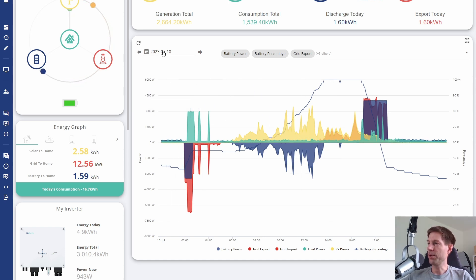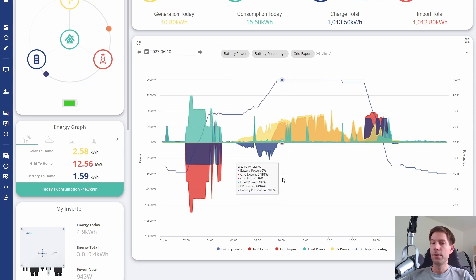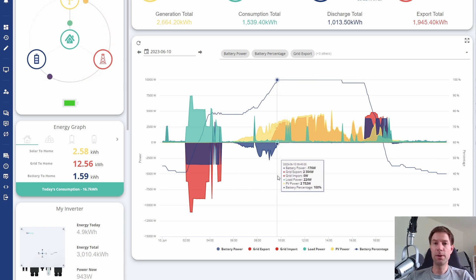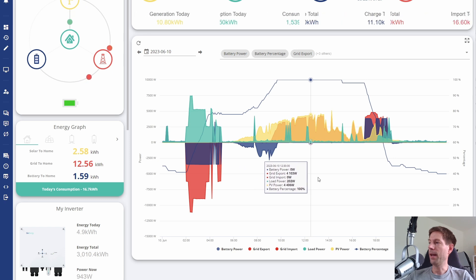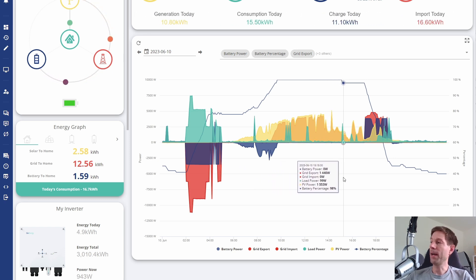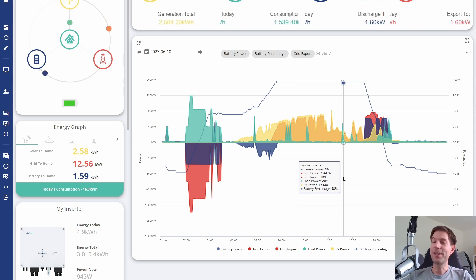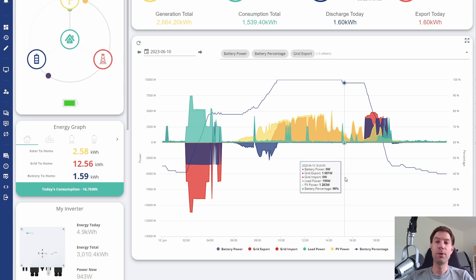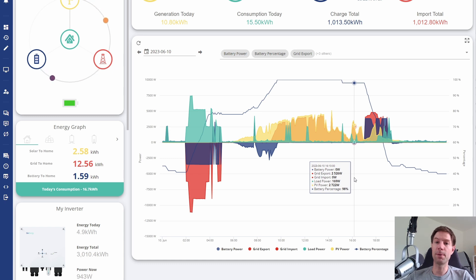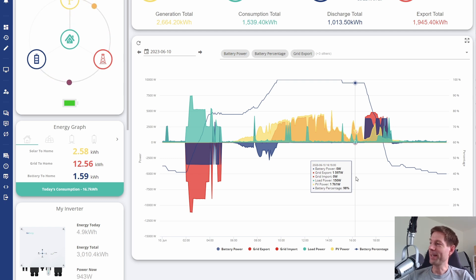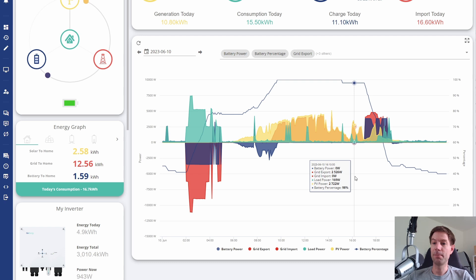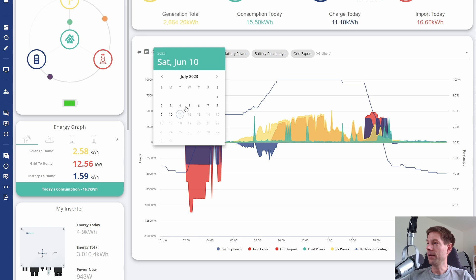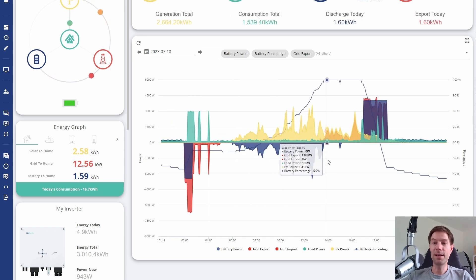There's one other change I want to show you. The battery would charge up to 100% as you can see here, and then randomly it would occasionally drop down to 97 or 98%, just randomly for no particular reason at some point during the day. Then it would stay at around about that level, even though there's plenty of solar that could have topped it back up to 100. I've no idea why it did that.